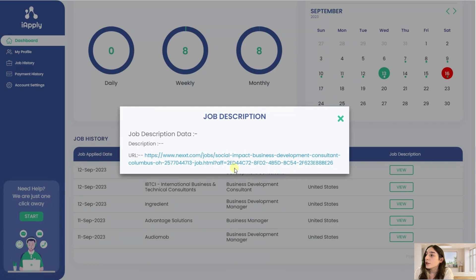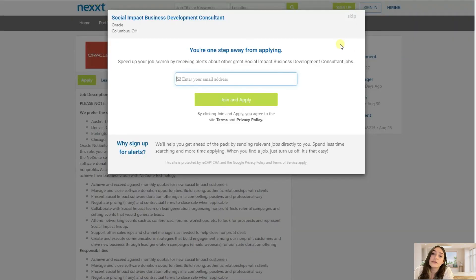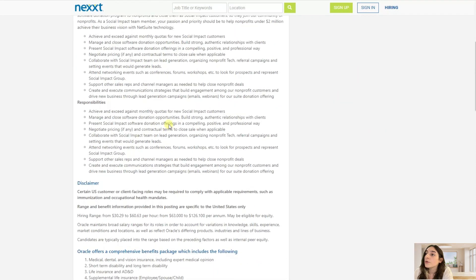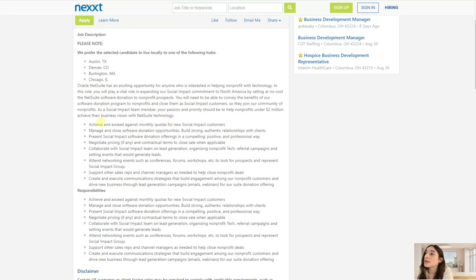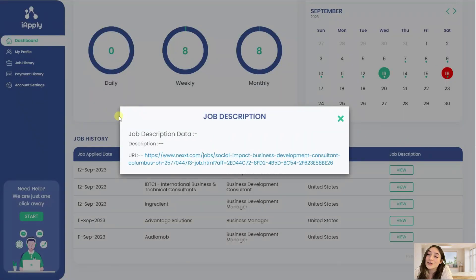If you click here you have a link and you can go and see that first of all this is a real-time job. Then you can go through the responsibilities and the requirements and see if this is the job that matches you, and the only thing that you have to do is actually only waiting.